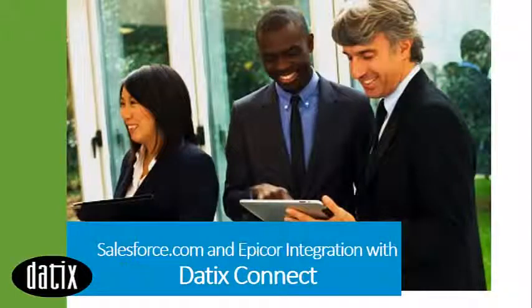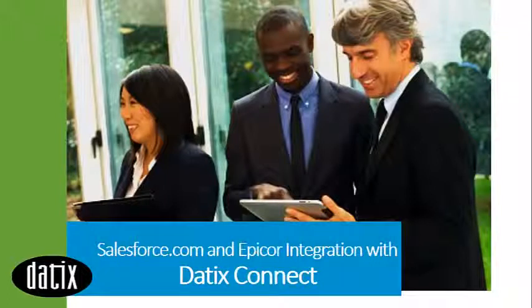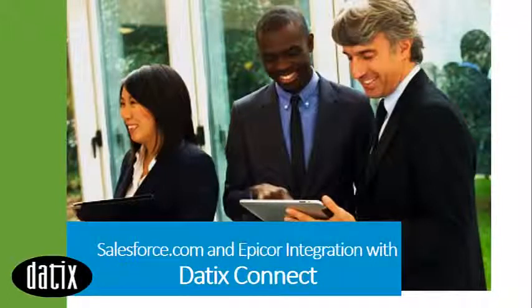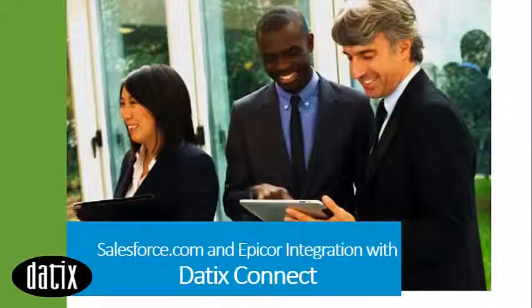Hi, my name is Brian Sappet. I'm the president of Datix and today we're going to be looking at Datix Connect. Datix Connect allows you to synchronize data on the Scribe platform between Salesforce.com and Epicor.